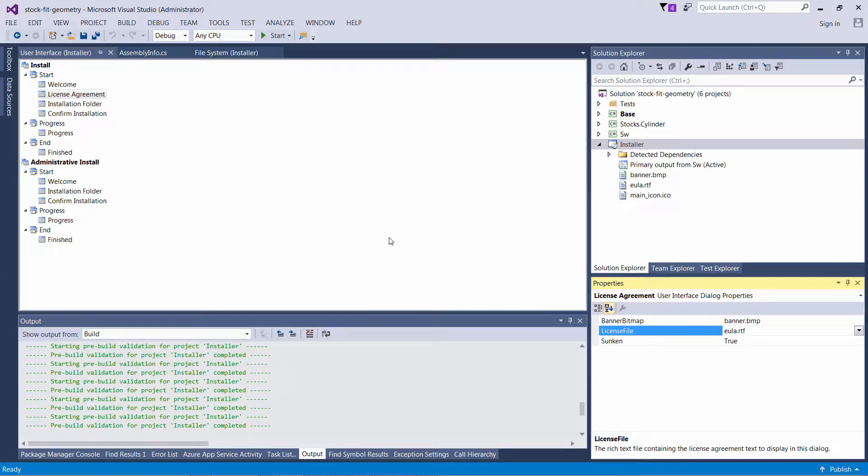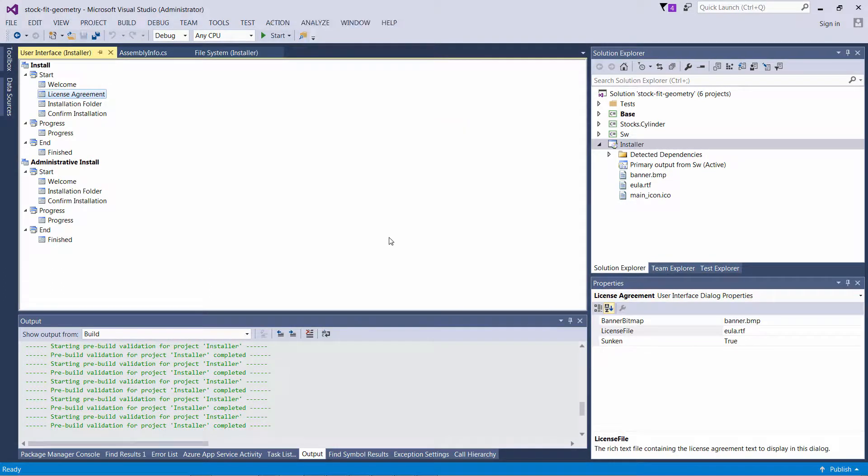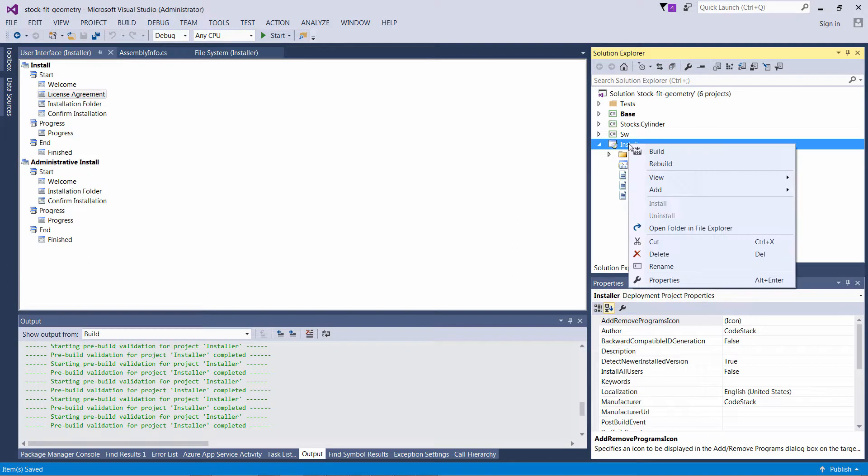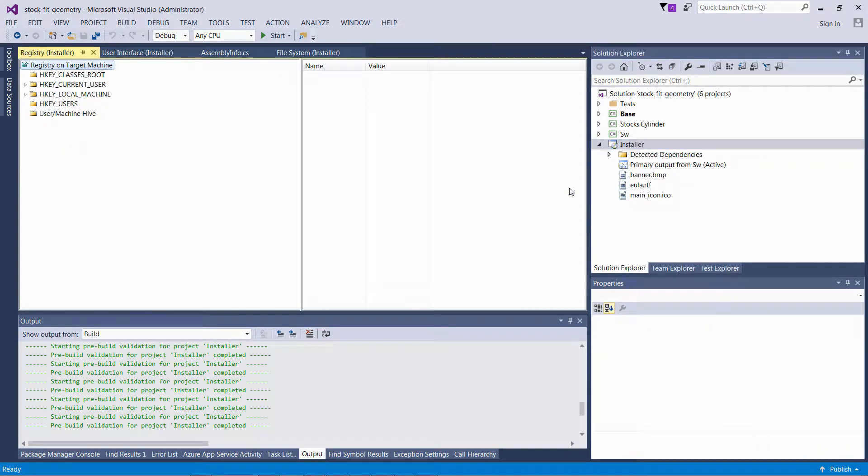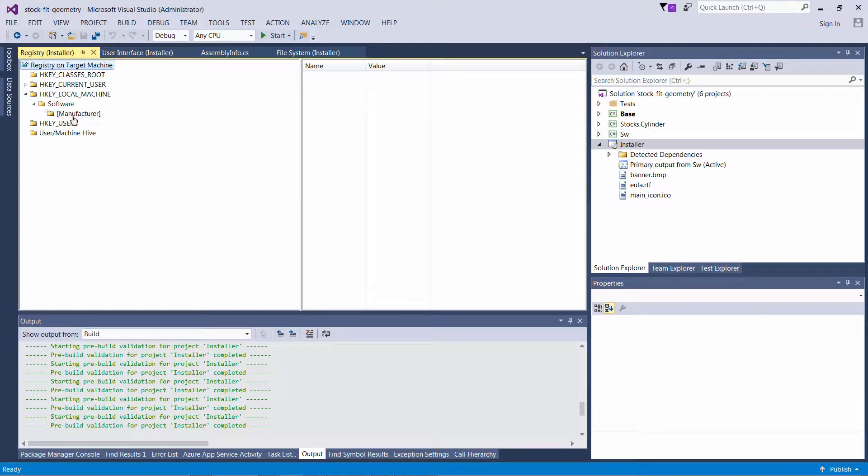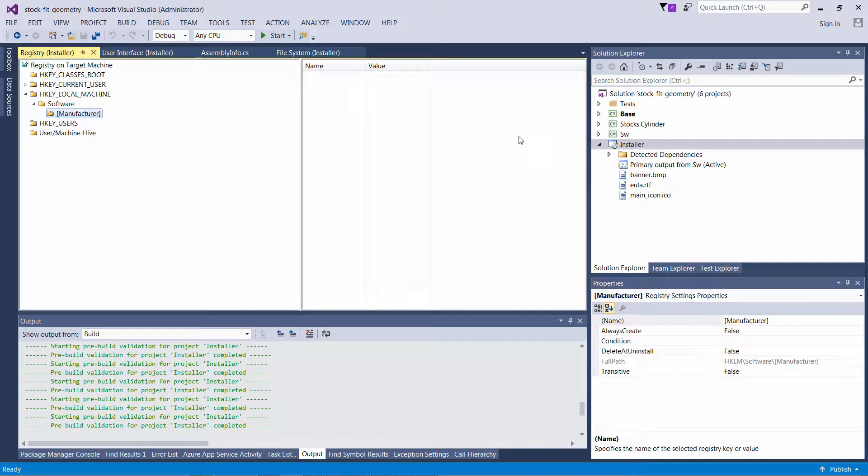As a final step I need to add registry keys so SOLIDWORKS can recognize my add-in. I can go to the Registry view and I can create a few registry keys here.